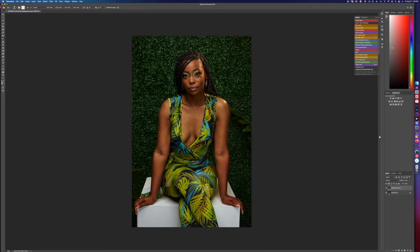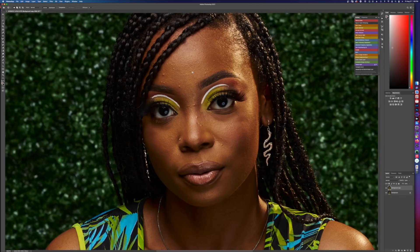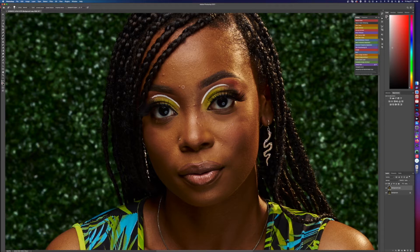The next step — I use the patch tool for this to get the real noticeable blemishes. You can use the patch tool or you can use what's called the spot healing brush right here. Whatever works for you — I can show you how both of them work.